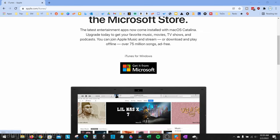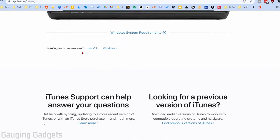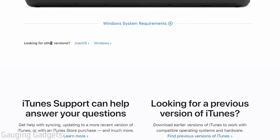Once you get to the iTunes website, you can quickly install iTunes from the Microsoft Store by selecting that link. But if you want to download iTunes directly from Apple, scroll down near the bottom where it says 'Looking for other versions' and select Windows.